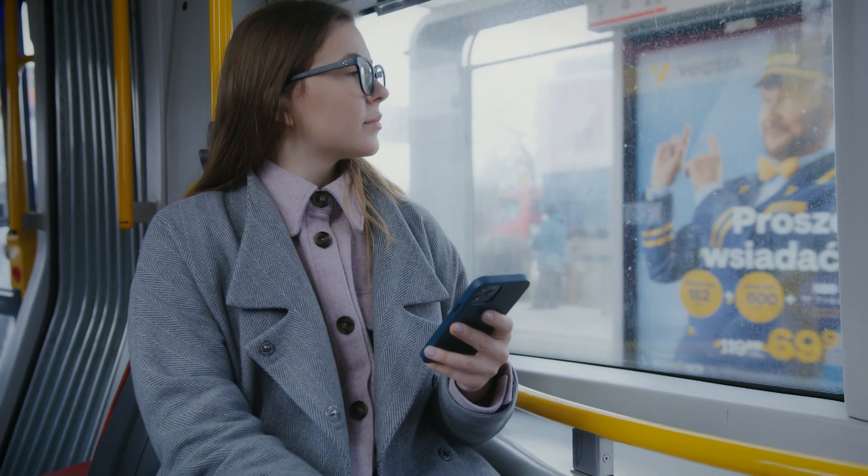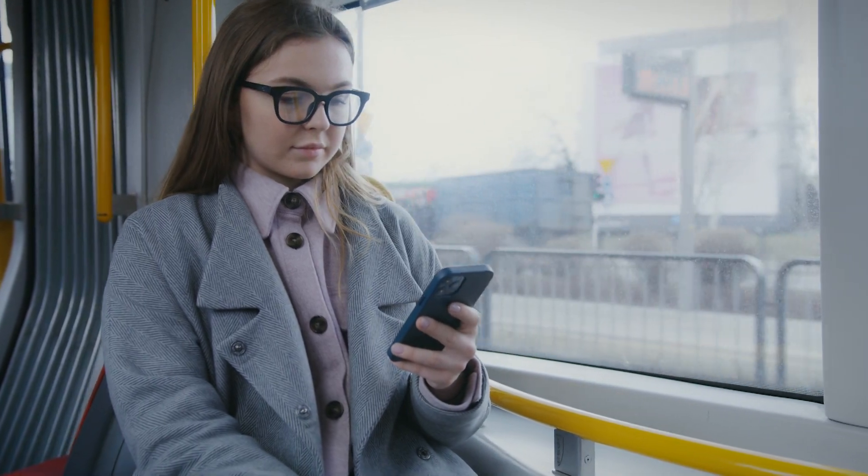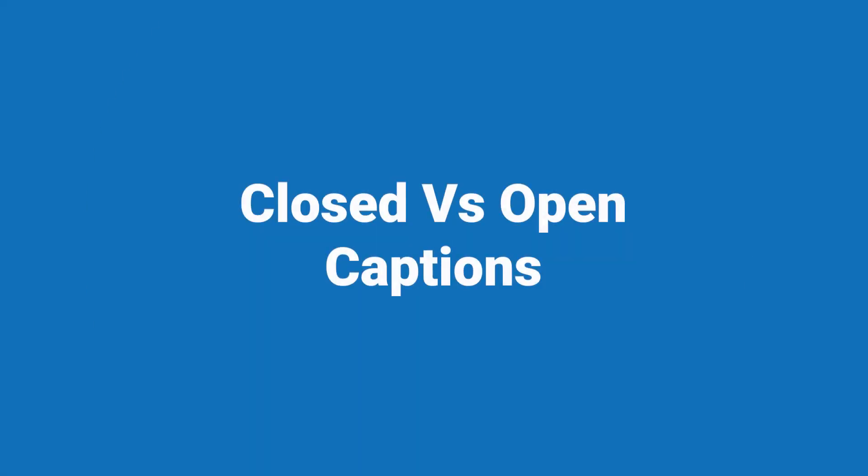And three, captions allow your viewers to watch your content in more places. So how do we create captions and how do we add them into our video? The first question to consider is do we want closed captions or open captions?